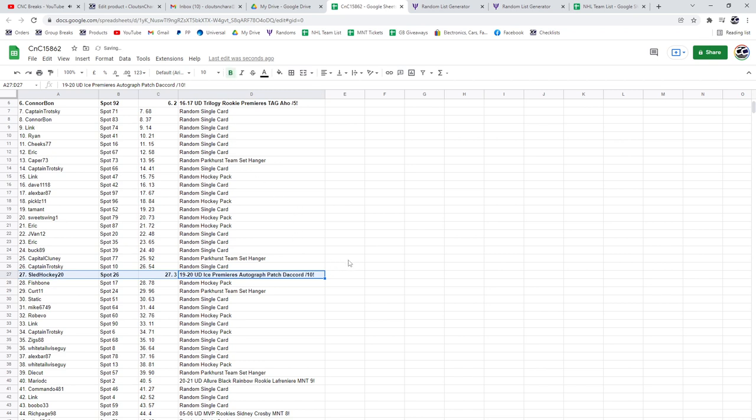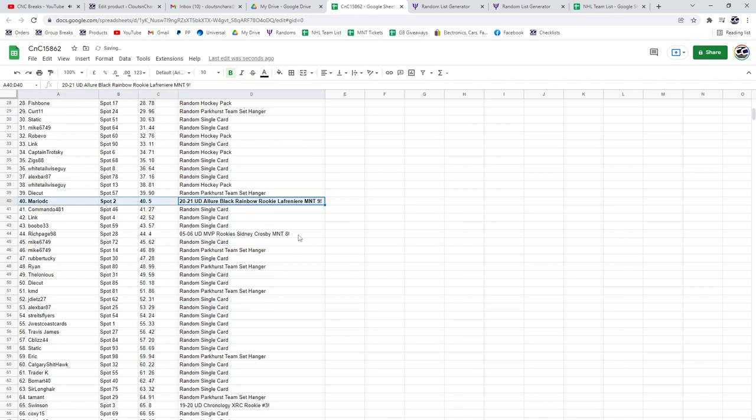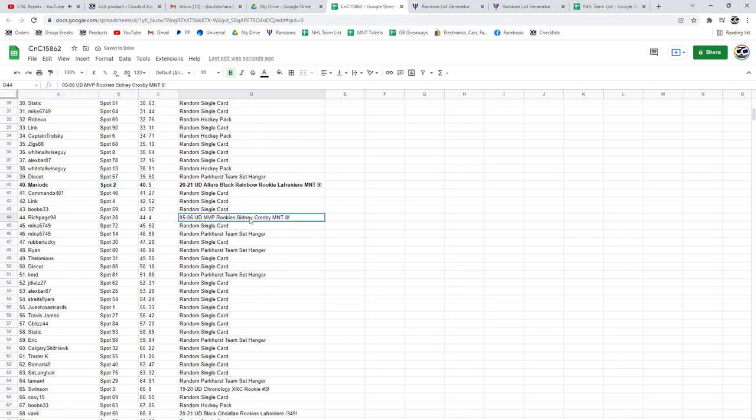The Lafreniere goes to Mario DC. The Crosby MVP rookie graded mint eight goes to Rich Page, congrats.